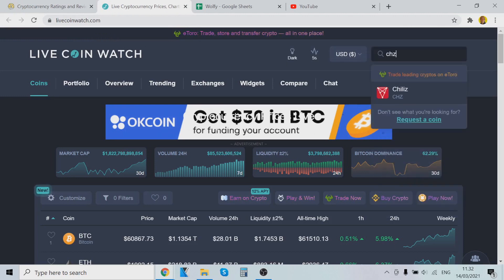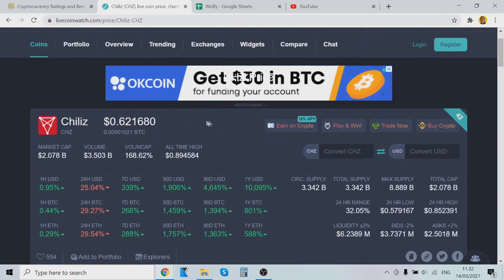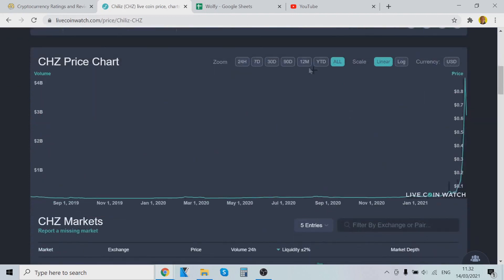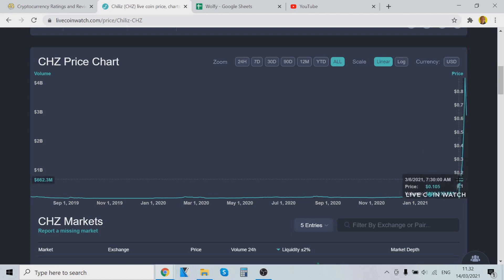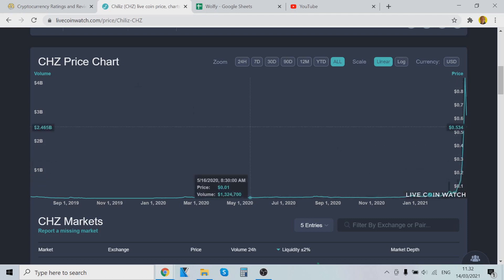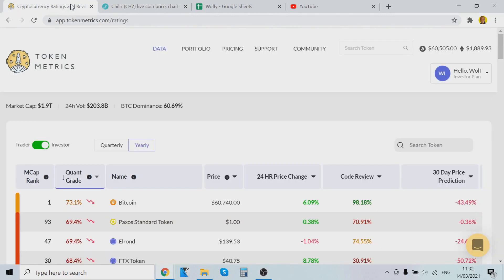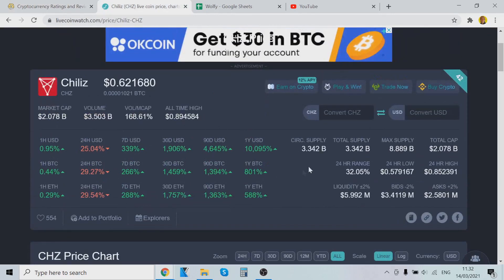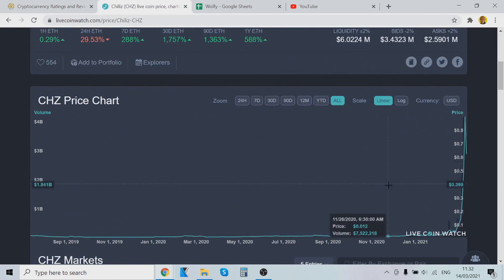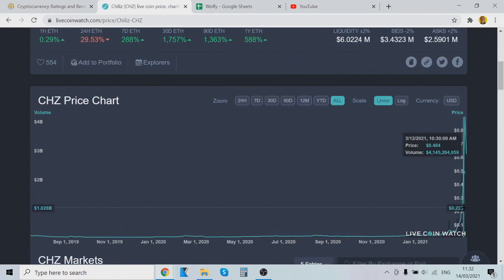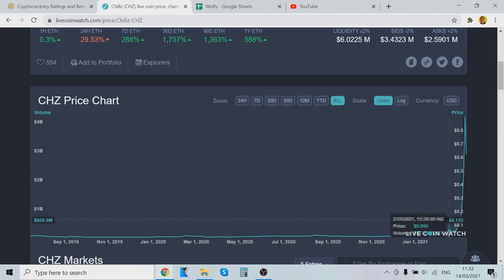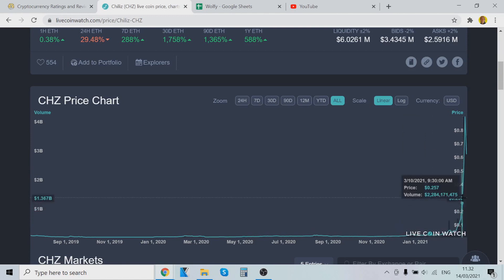If you've been using Token Metrics, you would have seen that it recommended Zilliqa a long time ago — it said it was going to pump. If you've been an OG user of Token Metrics, you know that this tool has very good potential. Look at the gains here: 10,000%. That's insane. You can definitely see here that it has pumped like crazy.